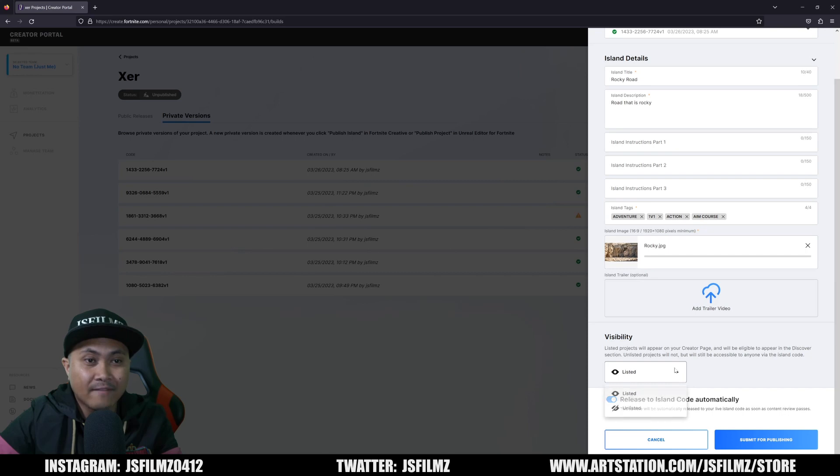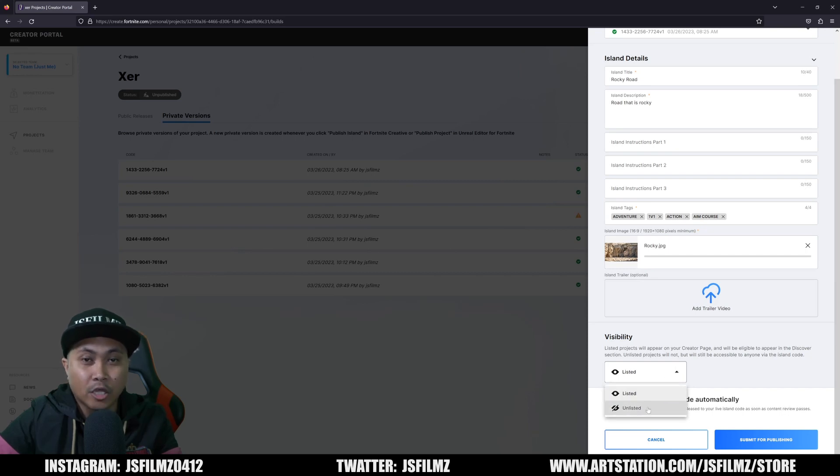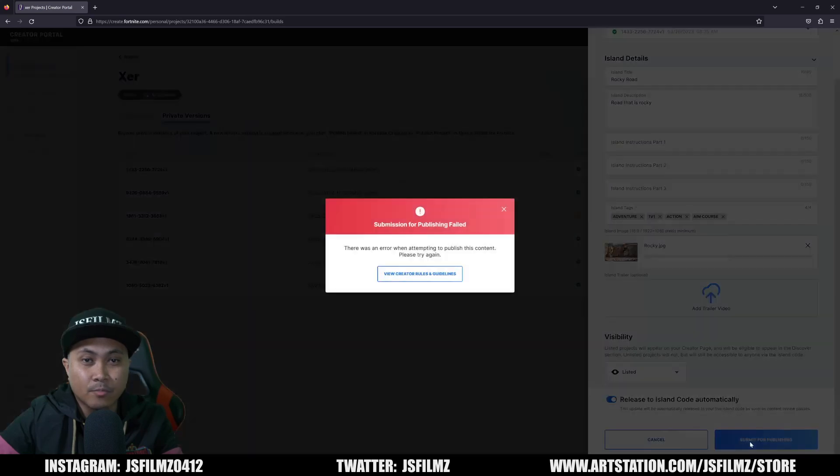After selecting that image, you have an option to list your actual map or make it unlisted. And once that's done, just click on submit for publishing and you're going to be good to go.